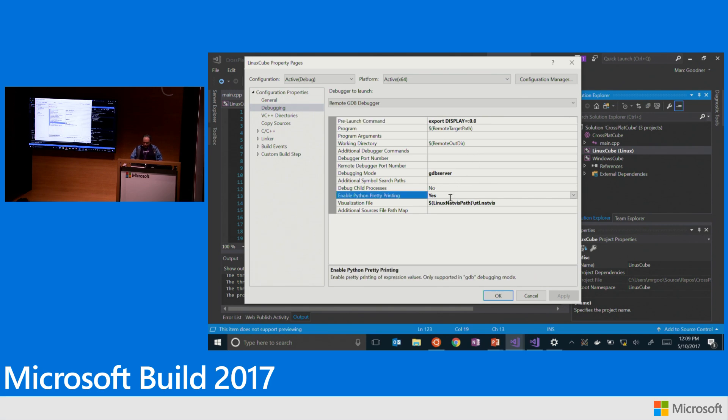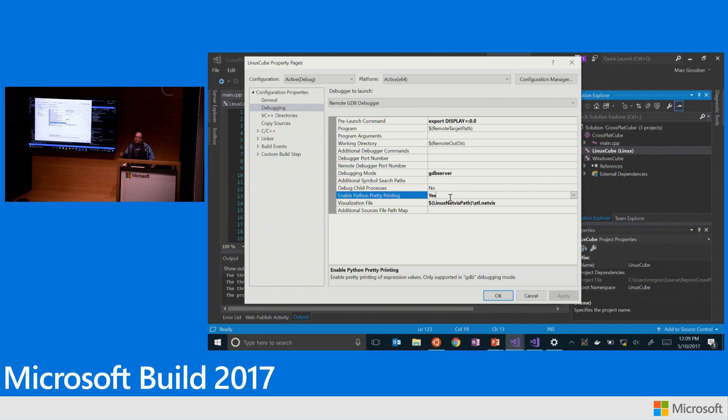And right now, I've got, this is also new in 15.2. We've added support for Python pretty printing. And we've also added support for STL NatVis visualization, or I'm sorry, not STL, for NatVis visualization within Visual Studio. So we've got much better type visualizations in when we're debugging.